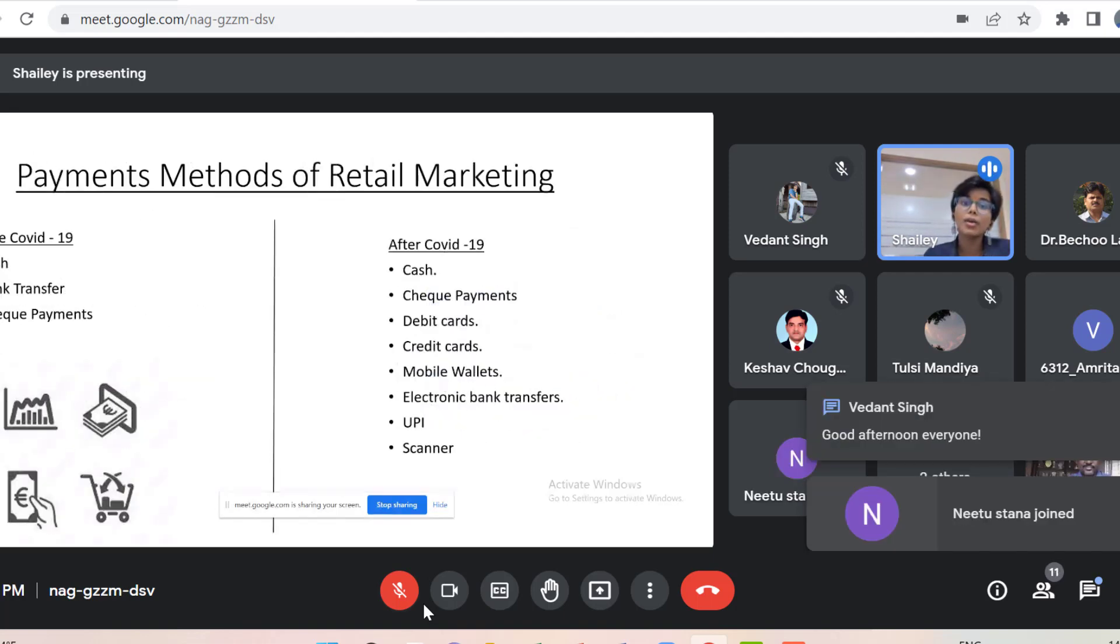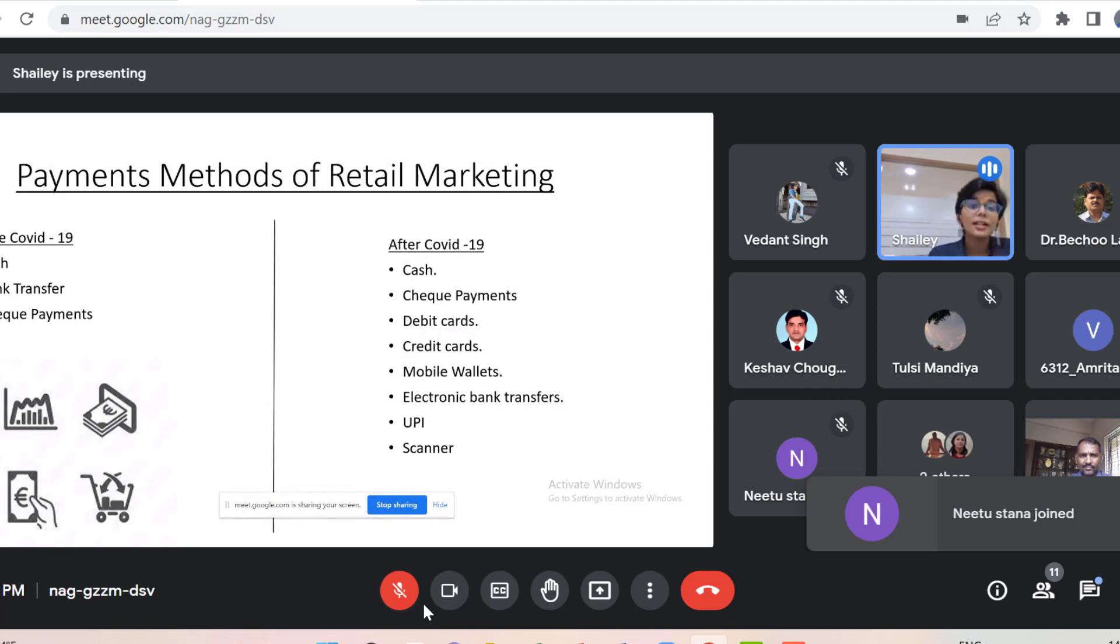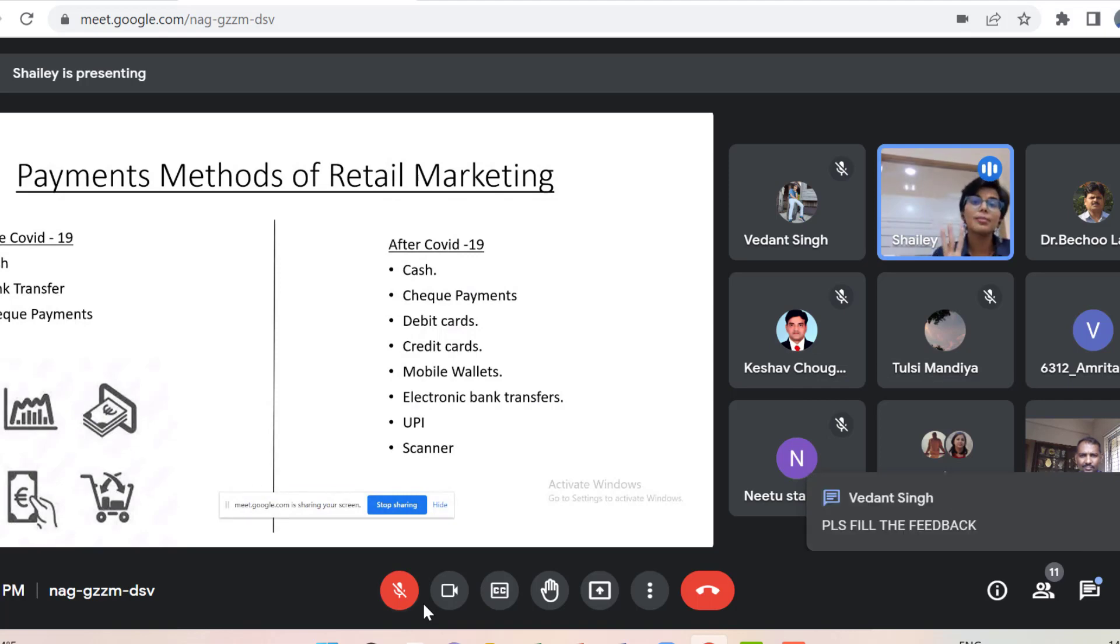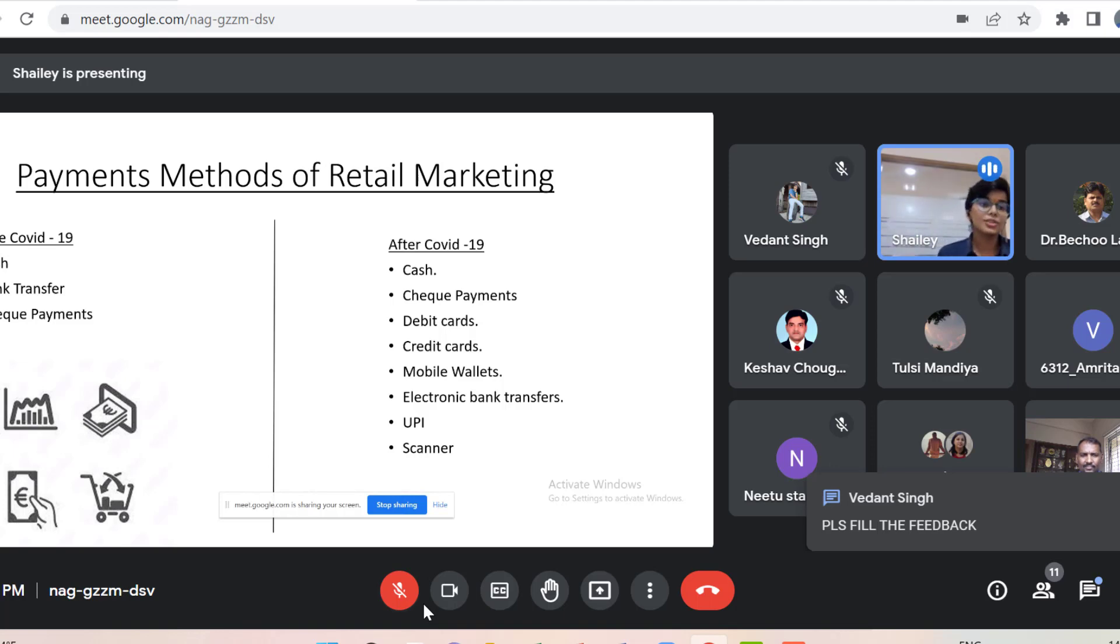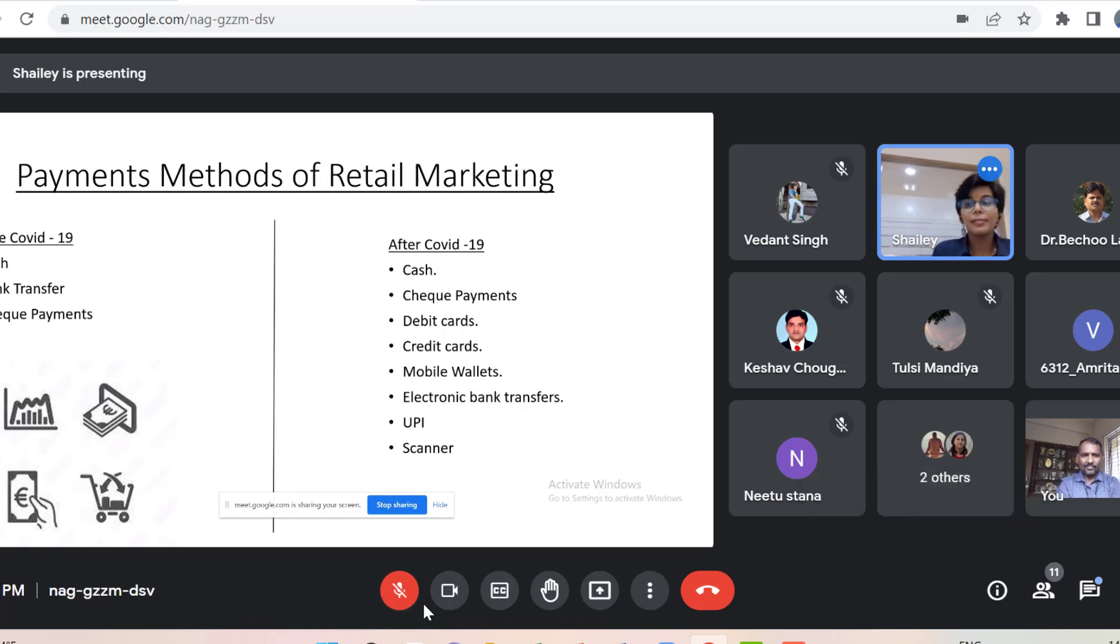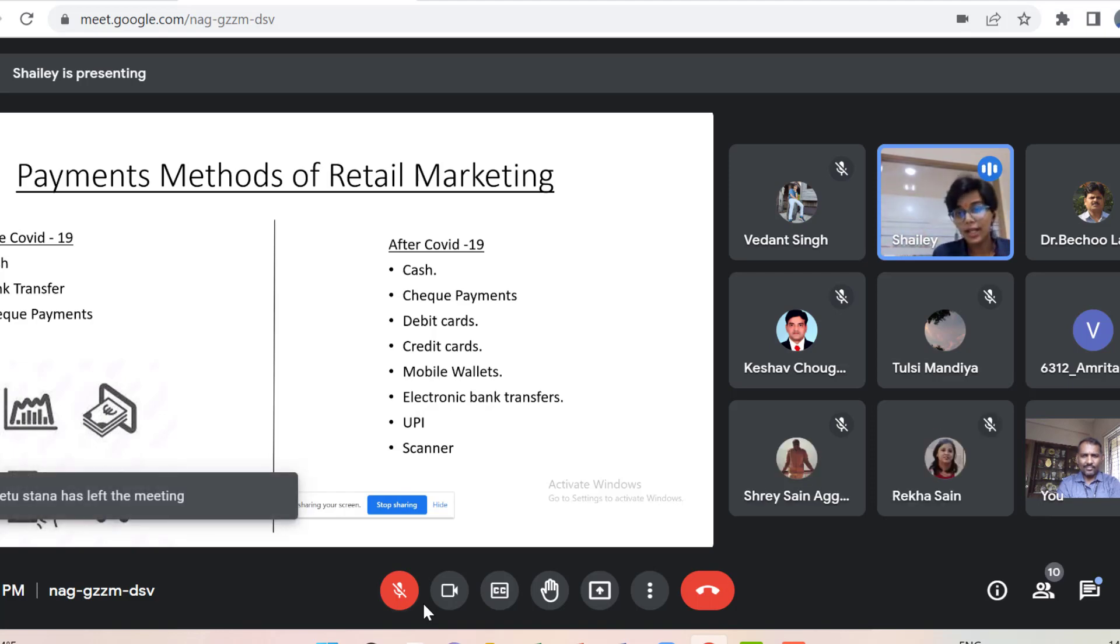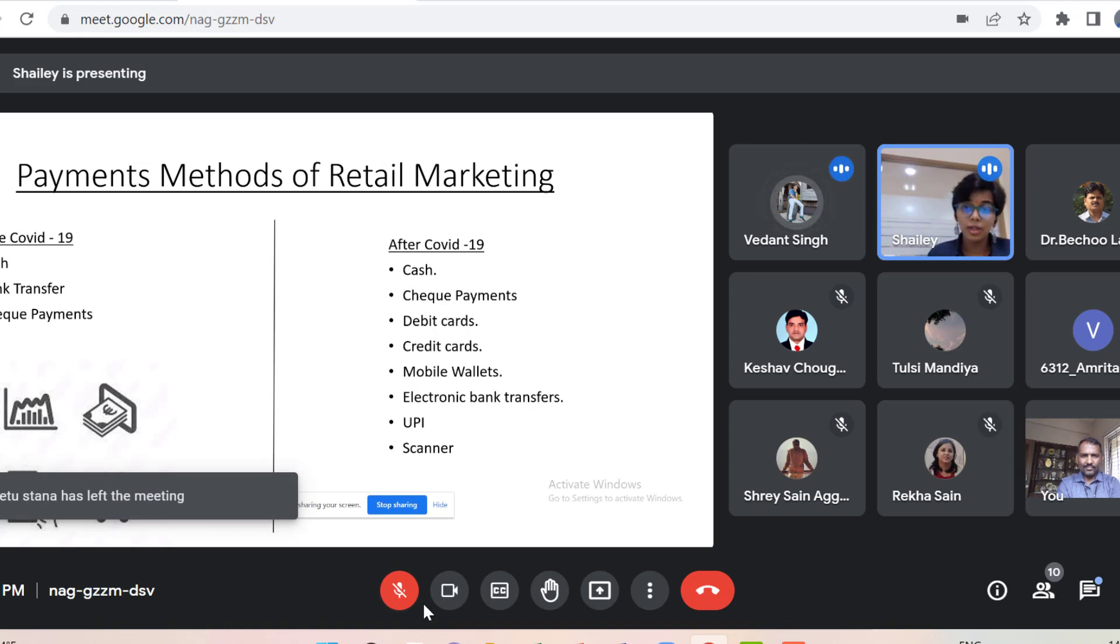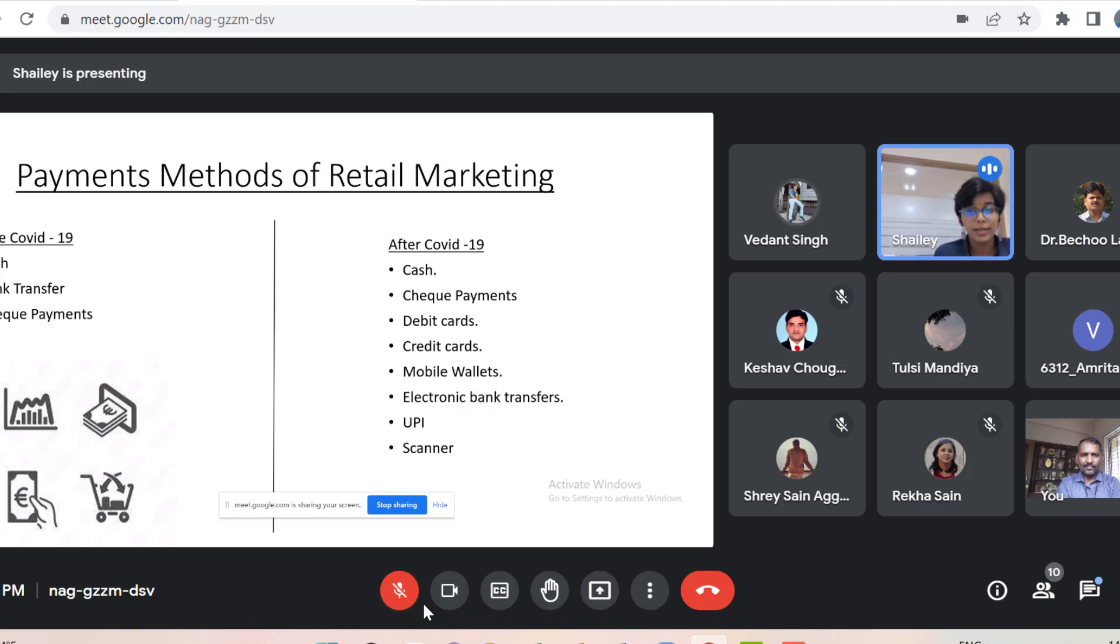As I had rightly said about the payment methods for retail marketing, like earlier before COVID, we all used to do three modes of payment transfer, which used to be cash, bank transfer and check payments. After COVID or during COVID, we started having more type of payment options because we could not visit people. So we had UPI, debit card, credit card, mobile wallets, electronic bank transfer, cash, check payments, UPI and scanner.